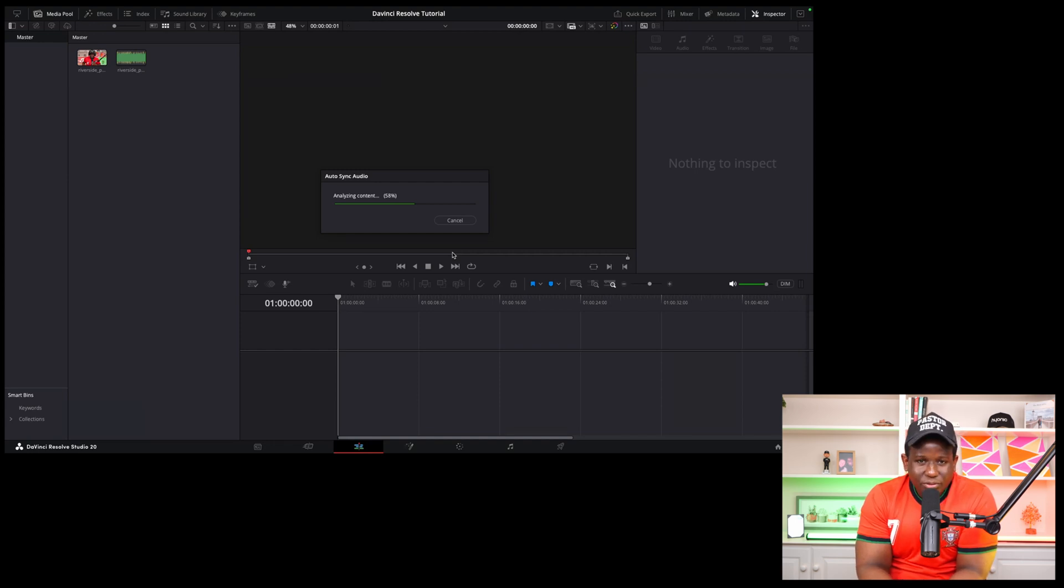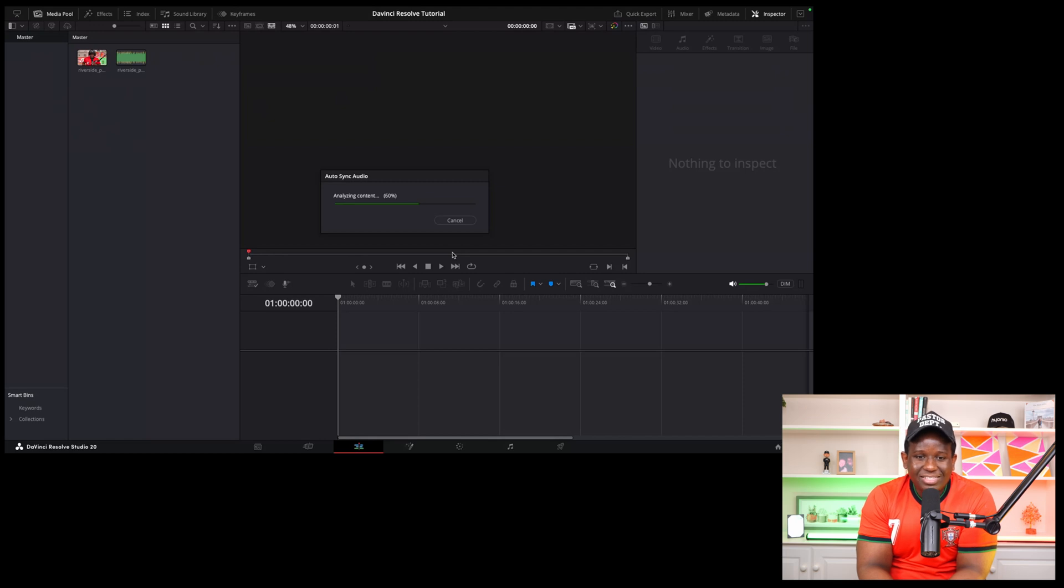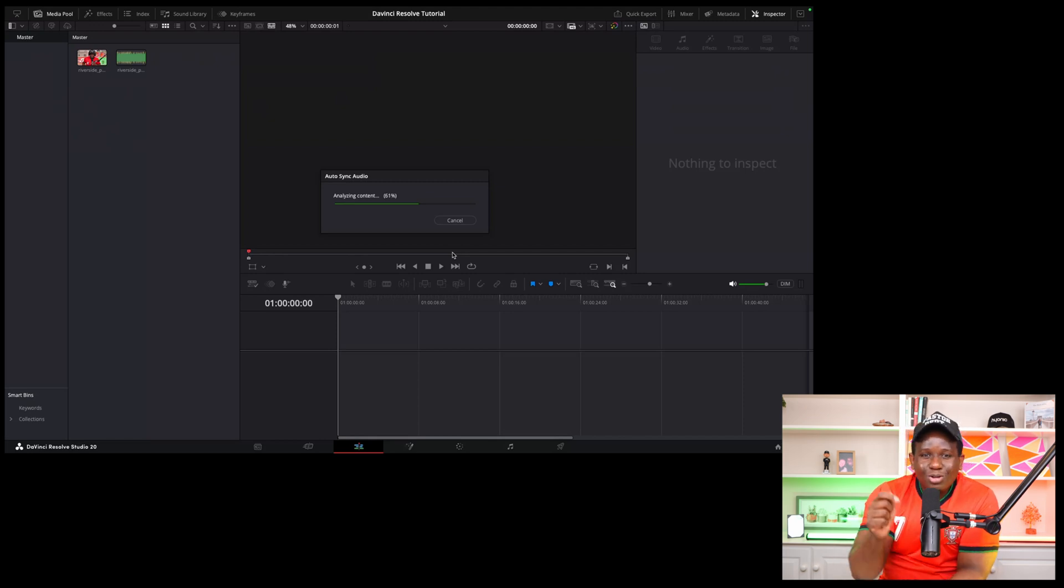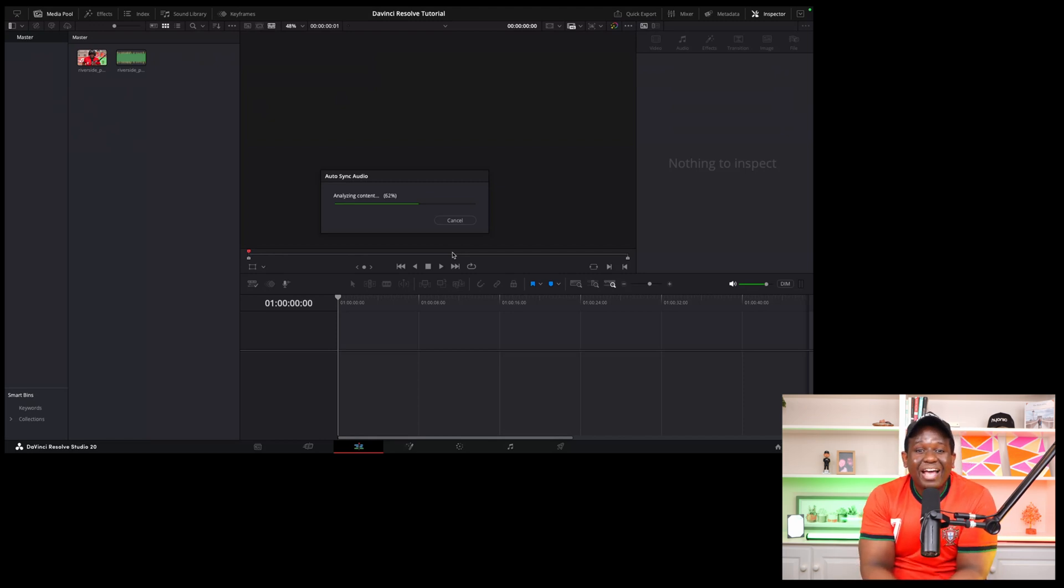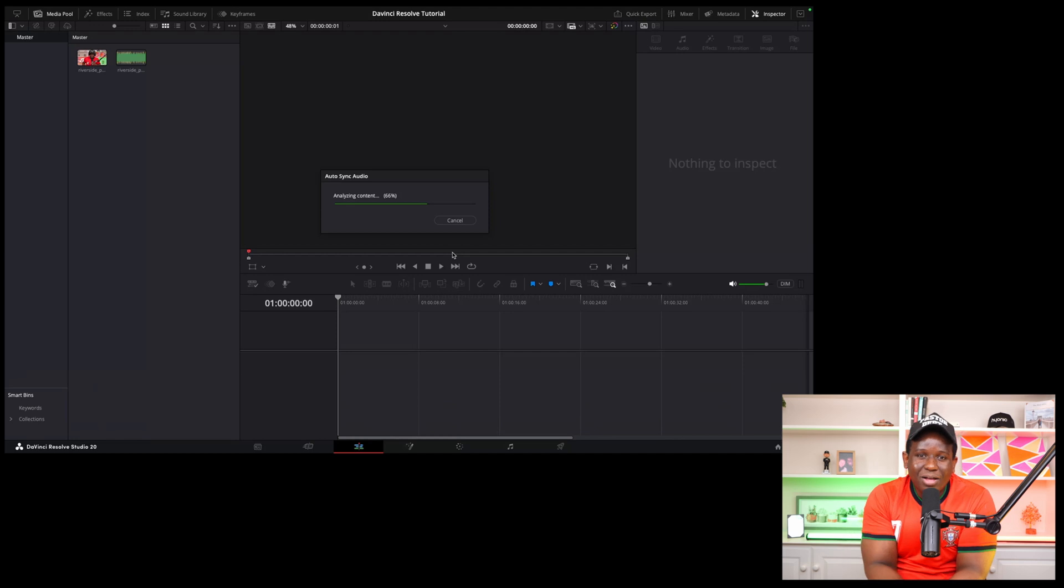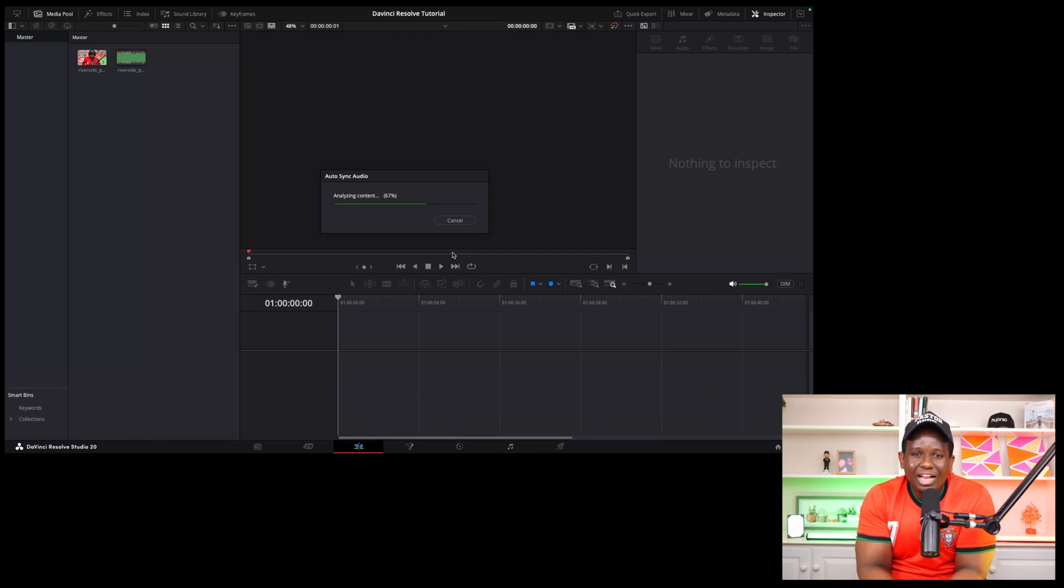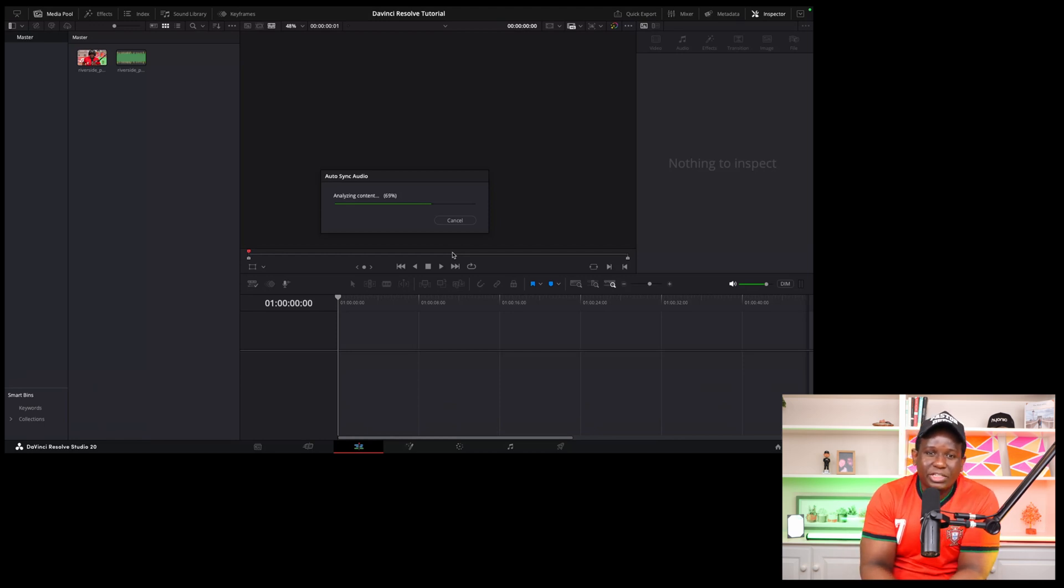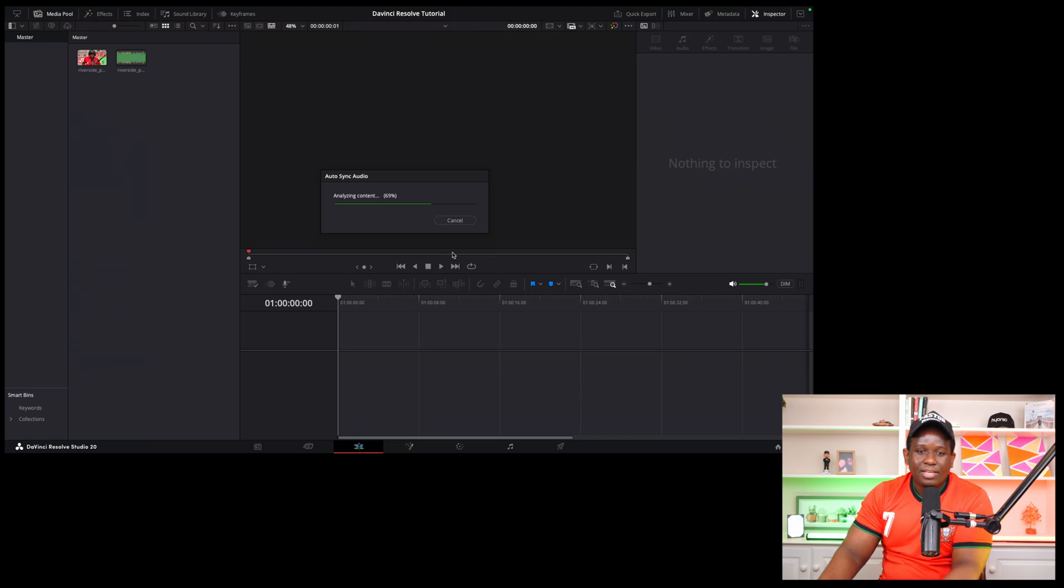While we're waiting for this bad boy to stop analyzing this piece of content and sync the audio, let me know what you're working on right now. What do you have coming up? Why you chose to use DaVinci Resolve in the first place? And again, be sure to hit that subscribe button. Believe me, it really, really helps our channel grow. And I appreciate you guys.